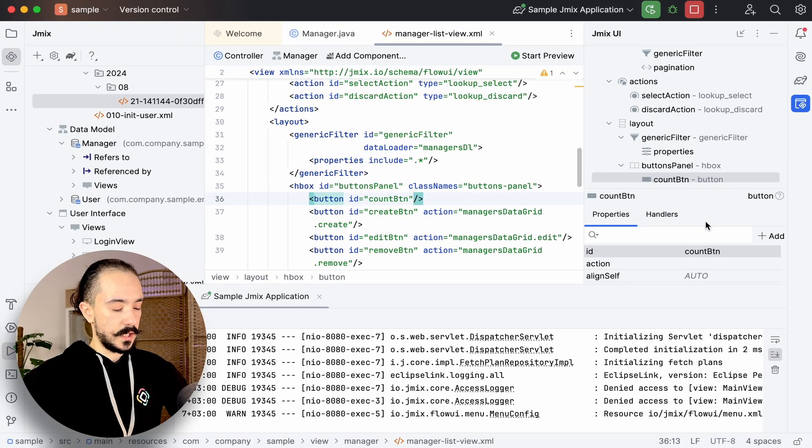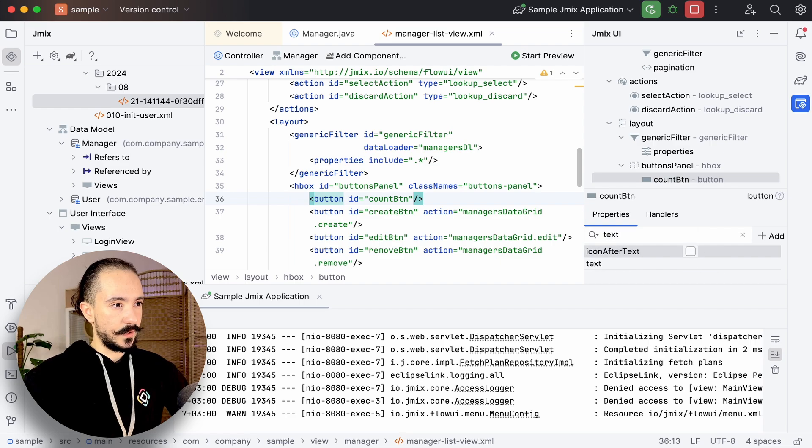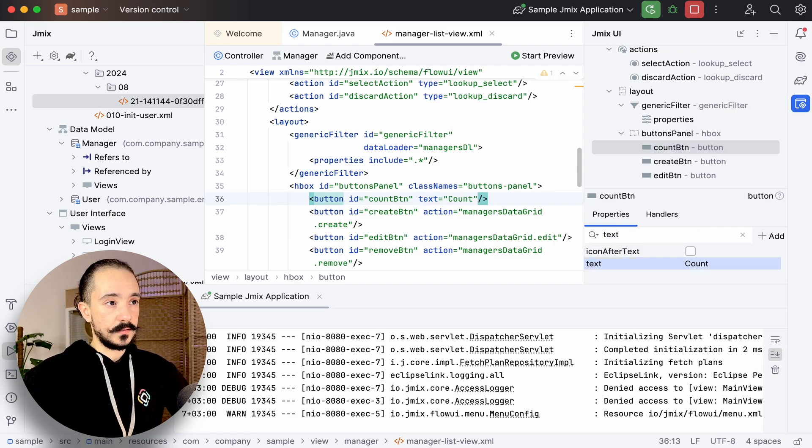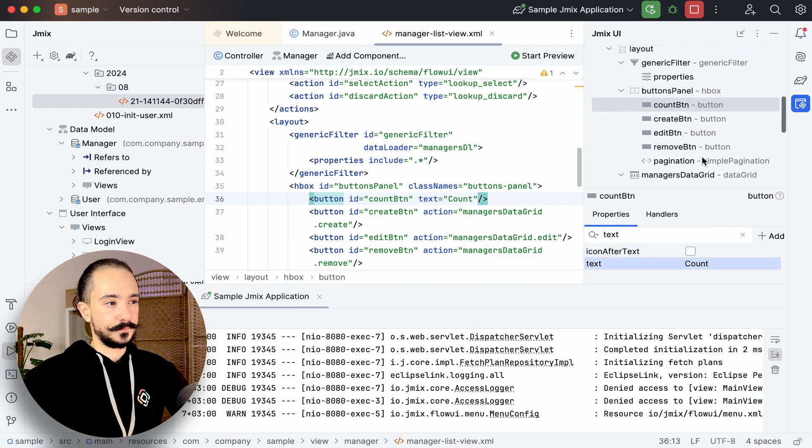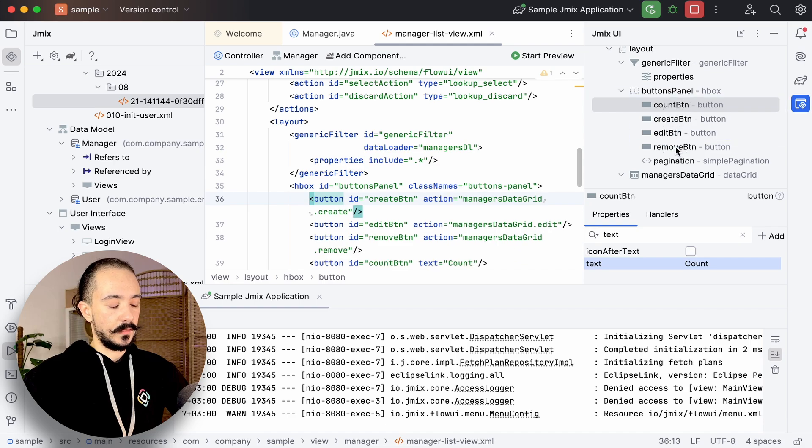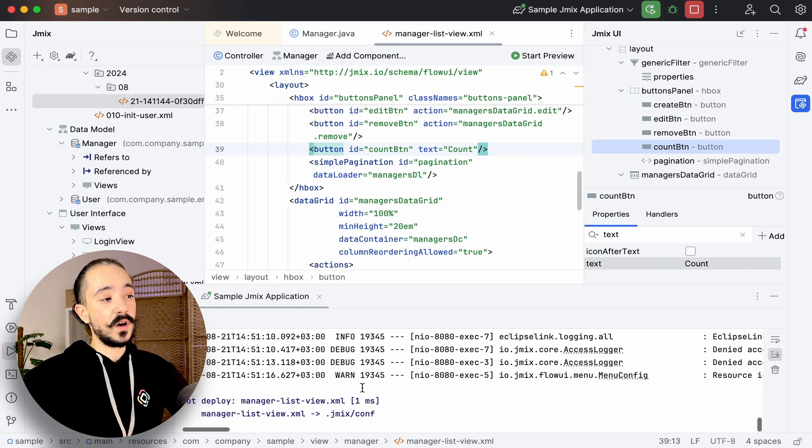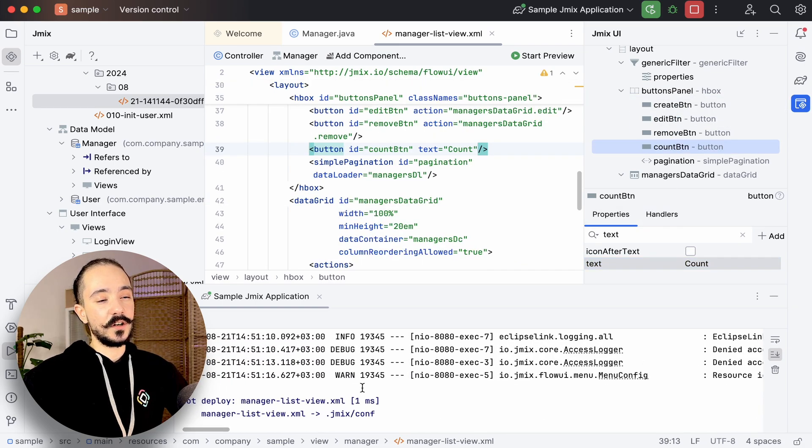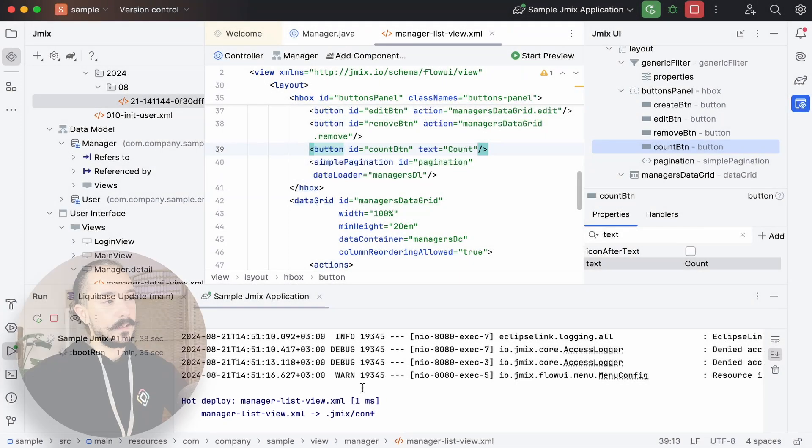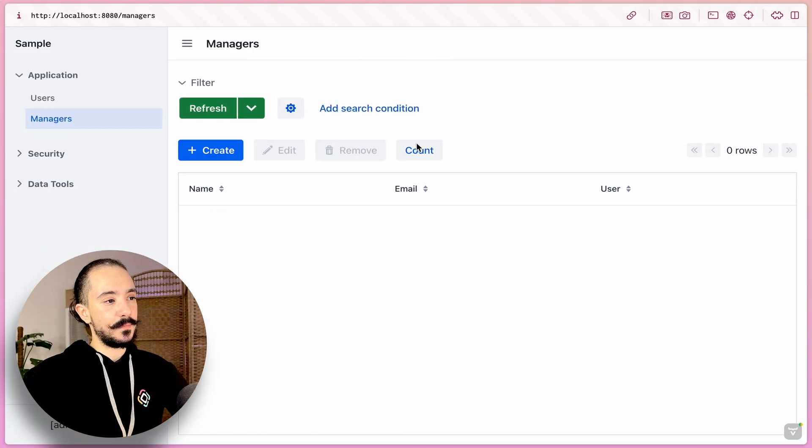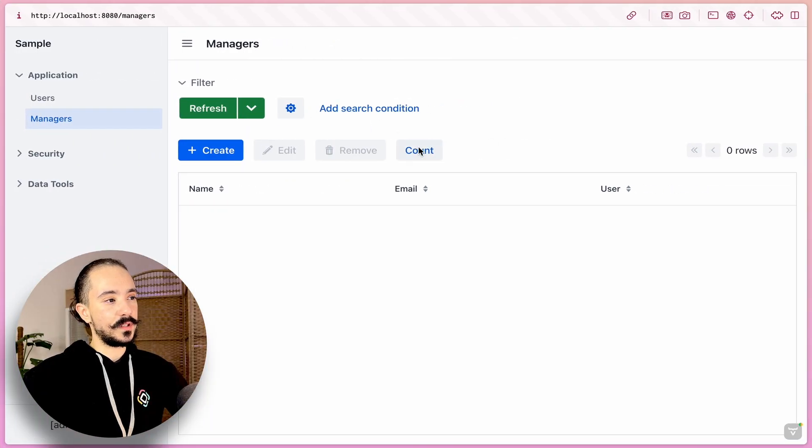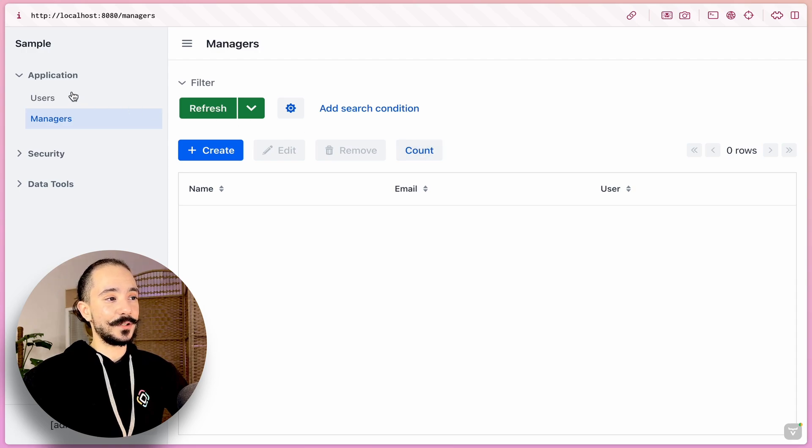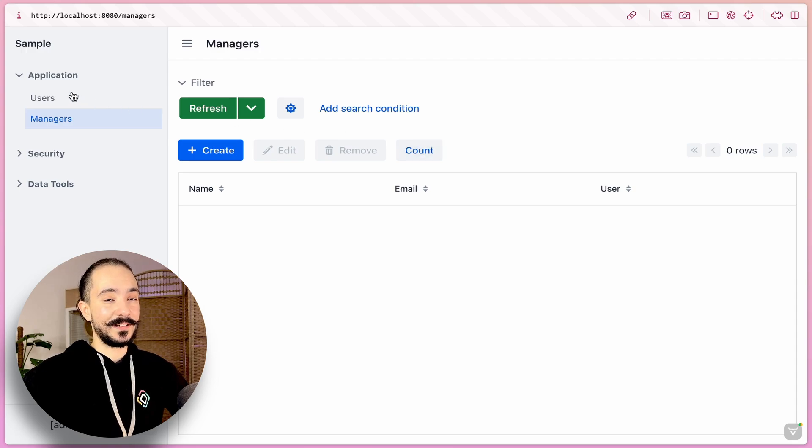So let's type the name of the button and move it last. Then press command S. As we can see, hot deploy was successfully triggered. And let's get back to our window. We've added the text. And without re-running our project, we can see the result right away.